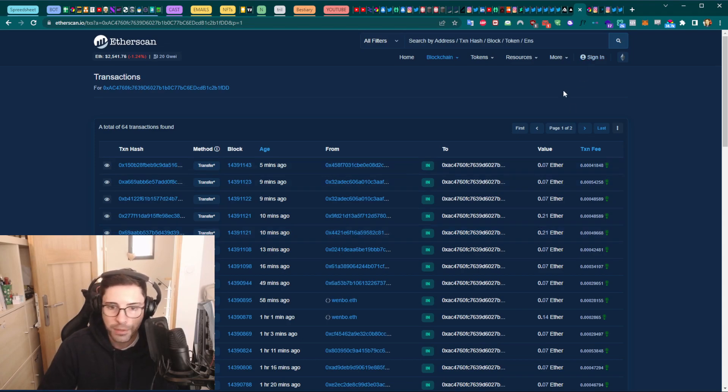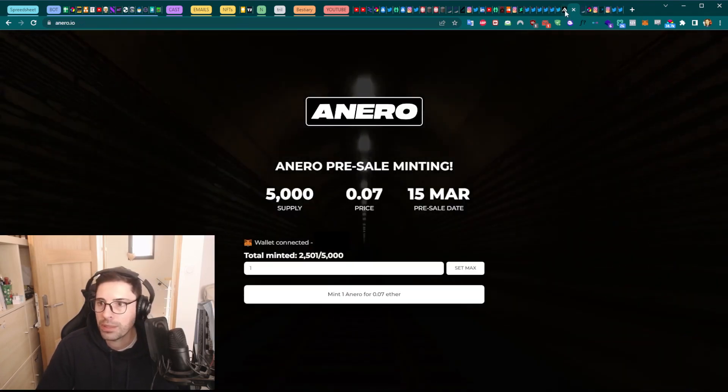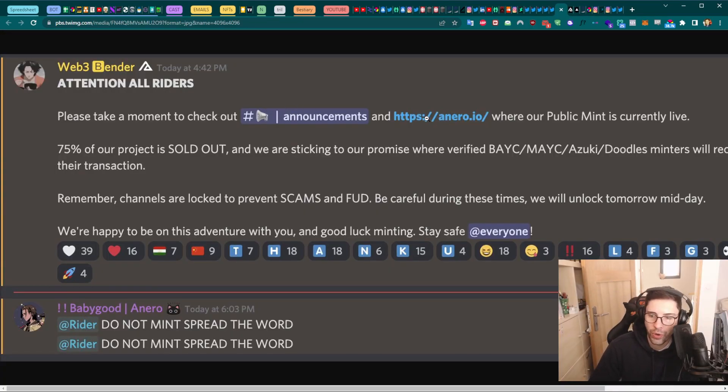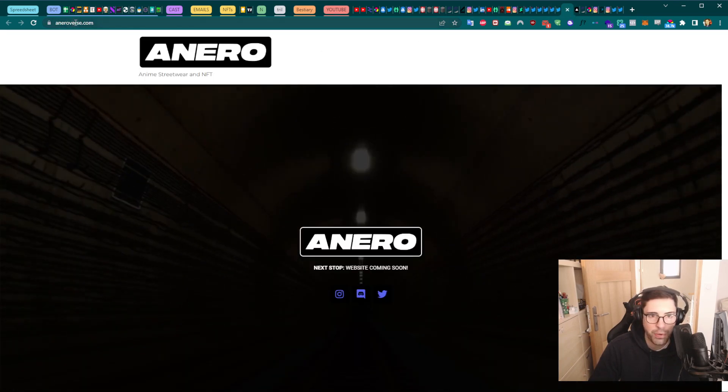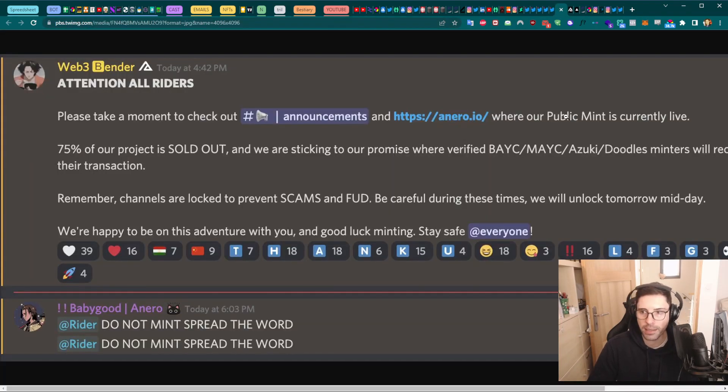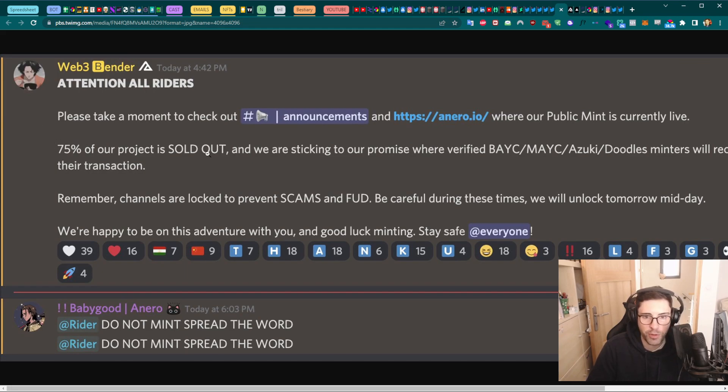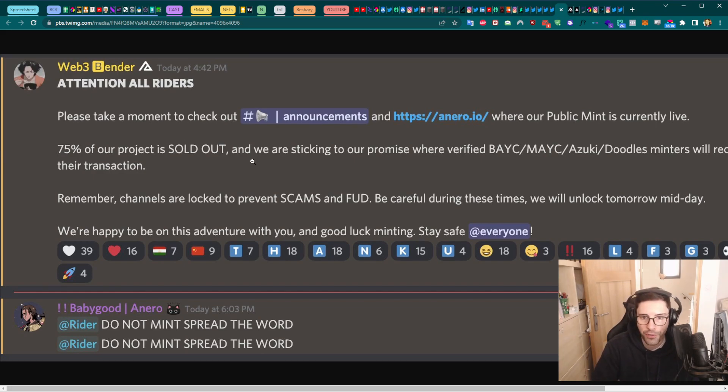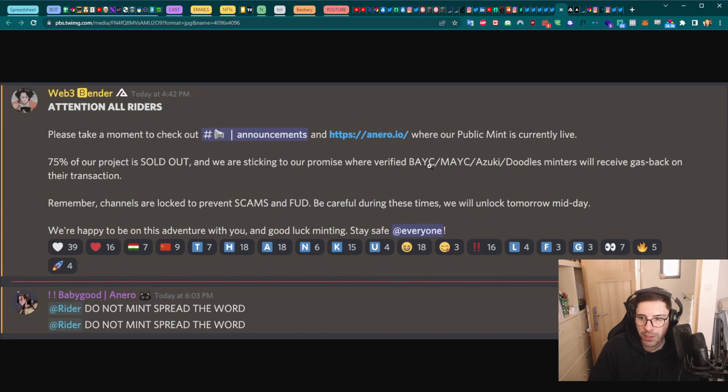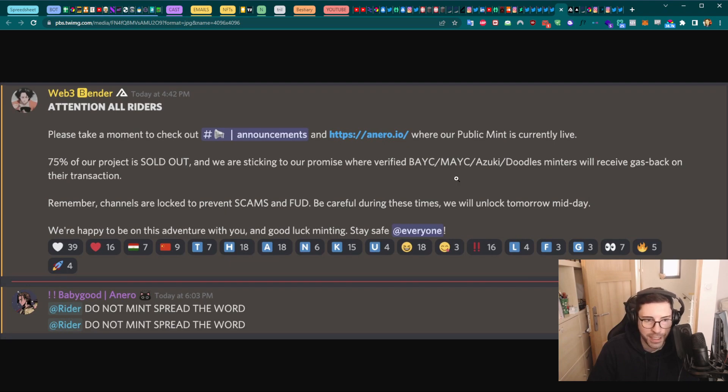Unfortunately, the message that came into the Discord was the following one. It tells people to check out the announcement, to go on the website, which is the fake website. The real website has nothing to do with that—it's aneroverse.com, not .io. They tell you the public mint is live. They make you believe that 75% of the project is already sold out, basically creating some FOMO so you feel like 'I have to go now otherwise it's over.' They make you believe that you're going to get gas fees for free if you are the owner of one of those NFTs here.